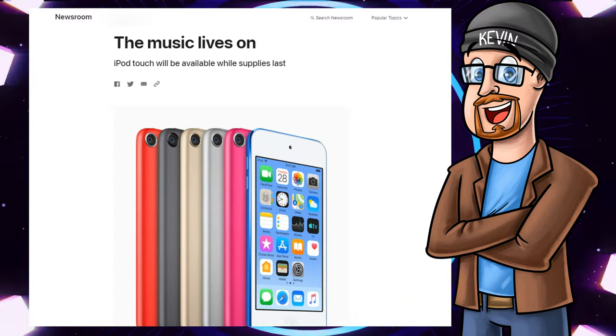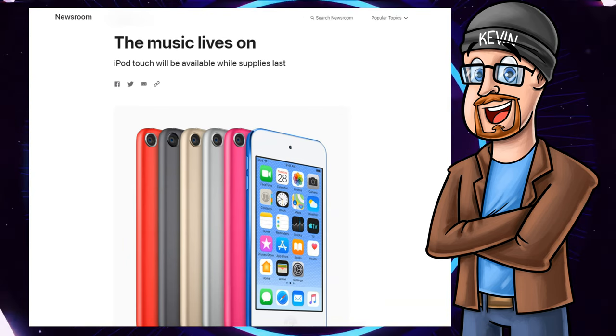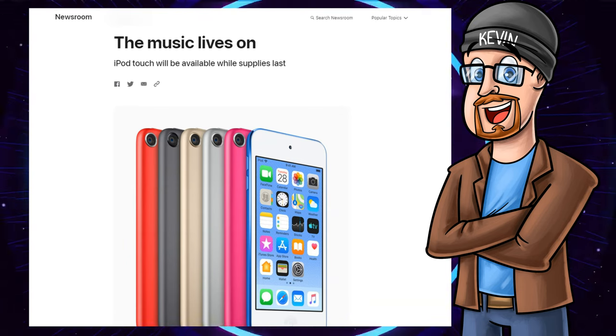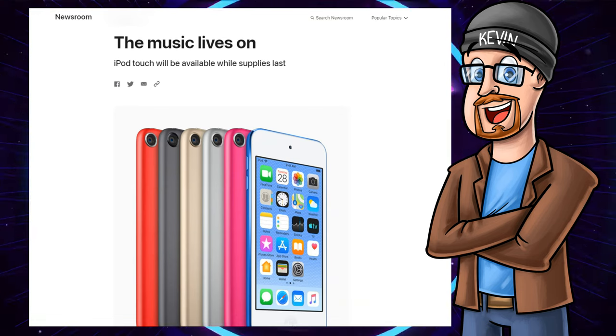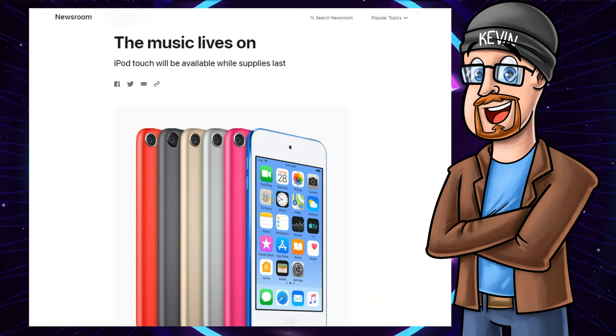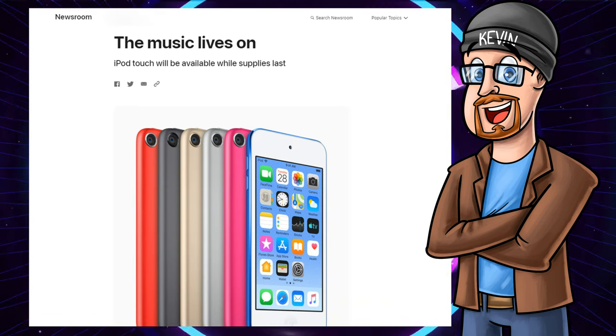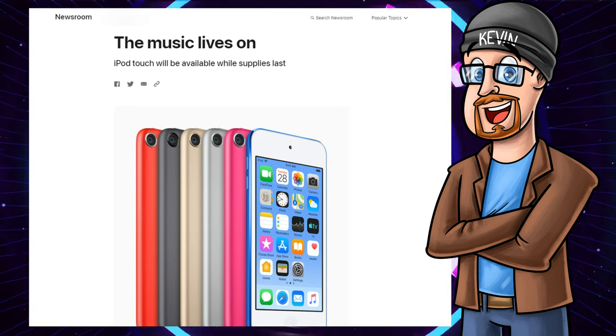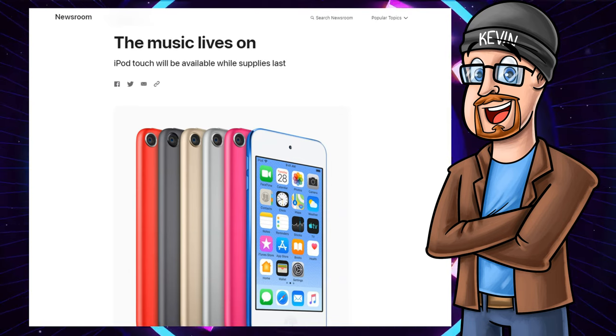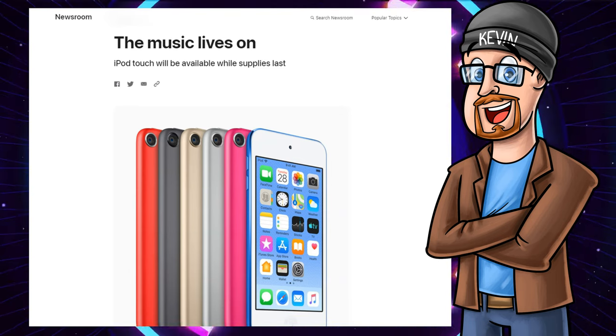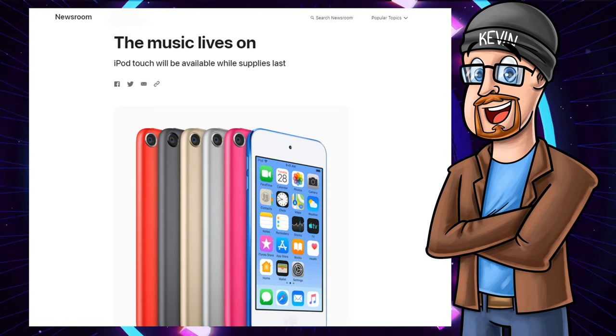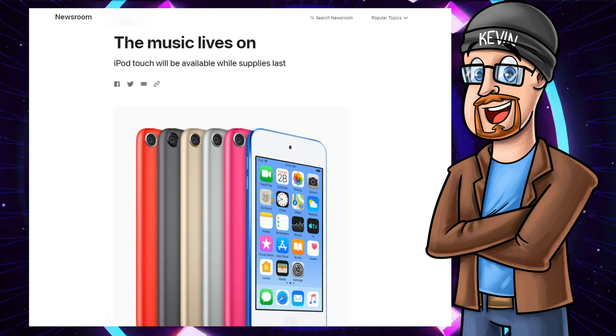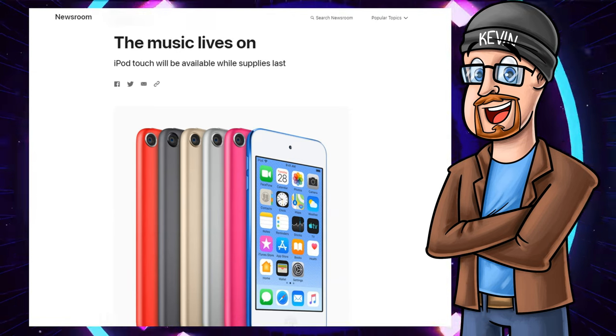Hey everyone, this is Kevin the Entrepreneur, welcome to my media channel, and this is a big one. This is a big one and yet it is also not surprising at all, but the iPod Touch, basically the last stand-alone music player from Apple, has been discontinued. It's been quietly discontinued, and it will only be available while supplies last.